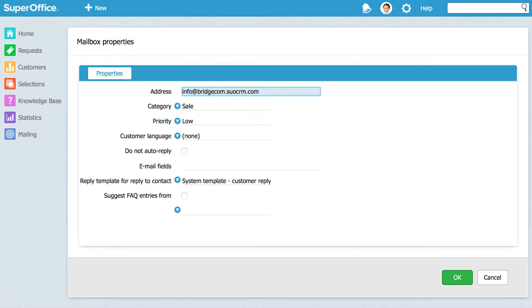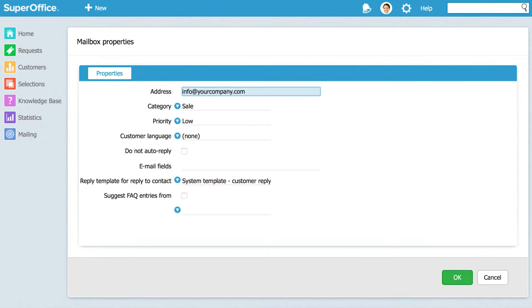You can now publish this new email address on your company website or other places where your customers can find it. If you already have an active info email address type in that email address into the address field.